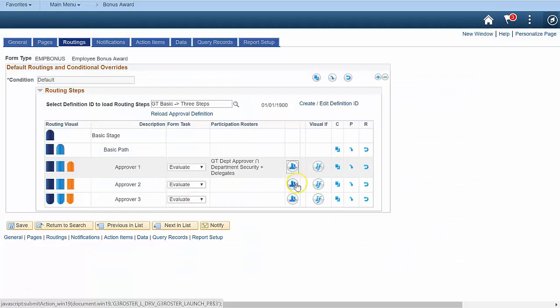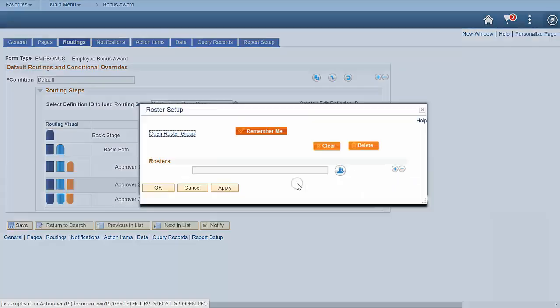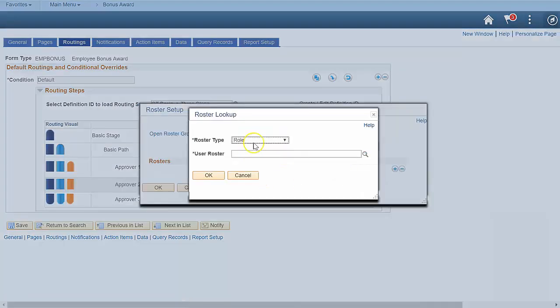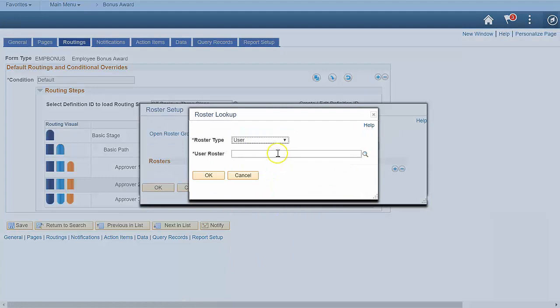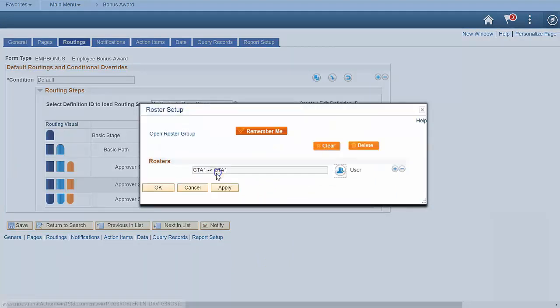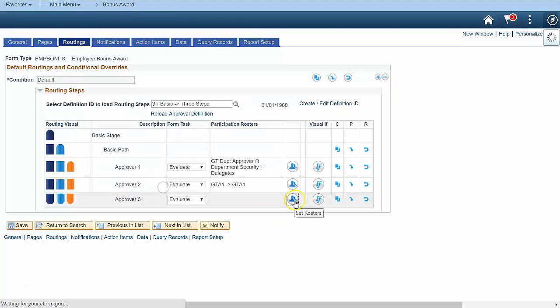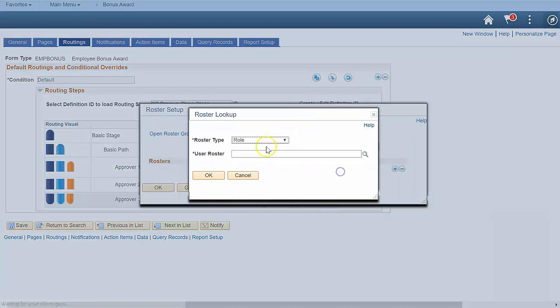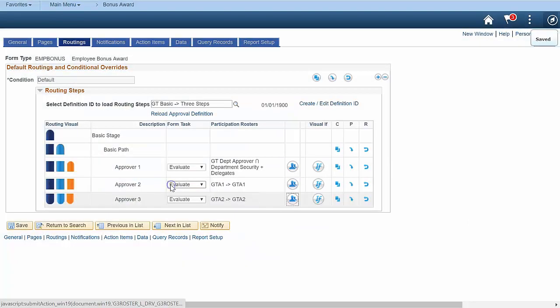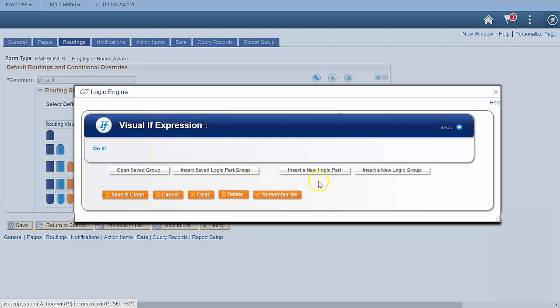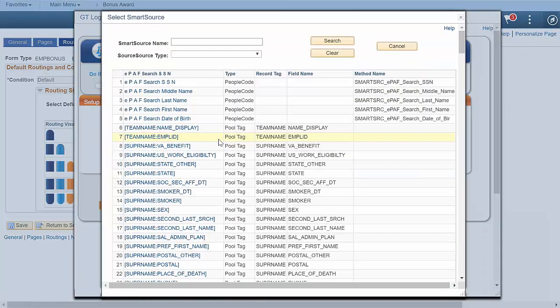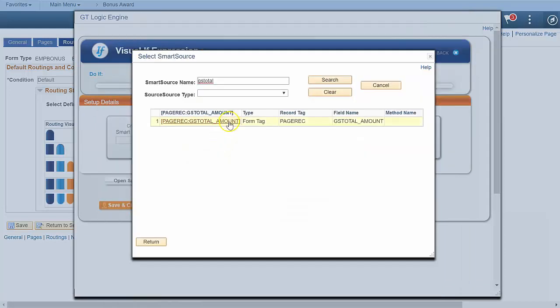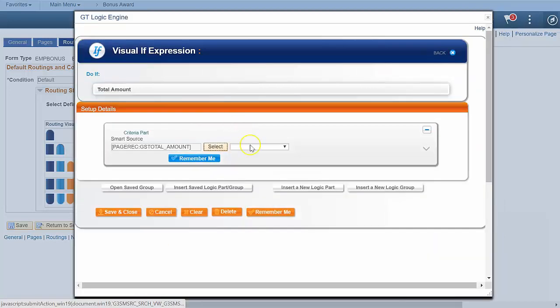Okay, let's configure the other steps. For each of these steps, we'll use a visualif again to root to an approver if the visualif is true. Root to the second approver for awards over a thousand, and the third approver only for awards over three thousand. If the total amount doesn't meet these criteria, step two and three will be skipped.